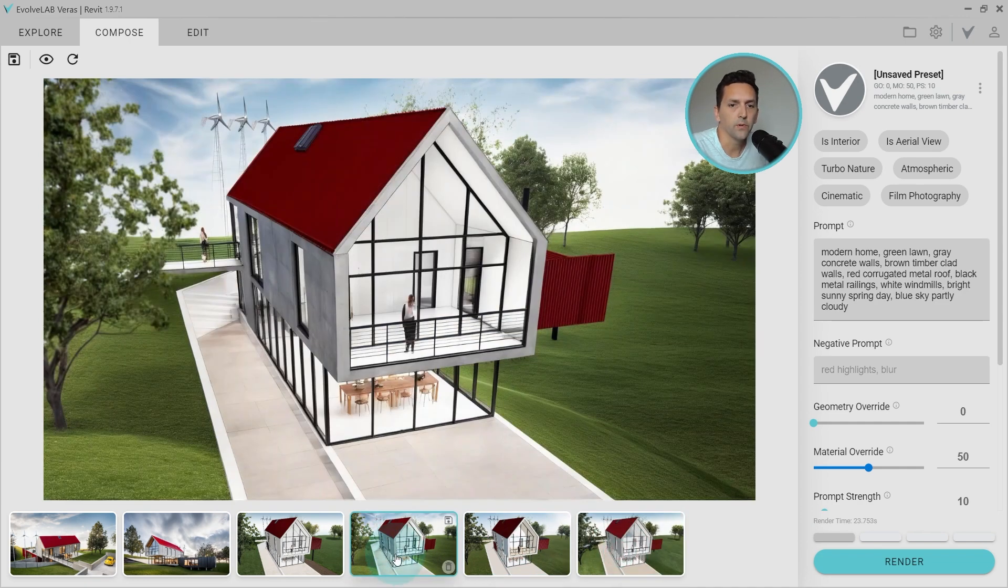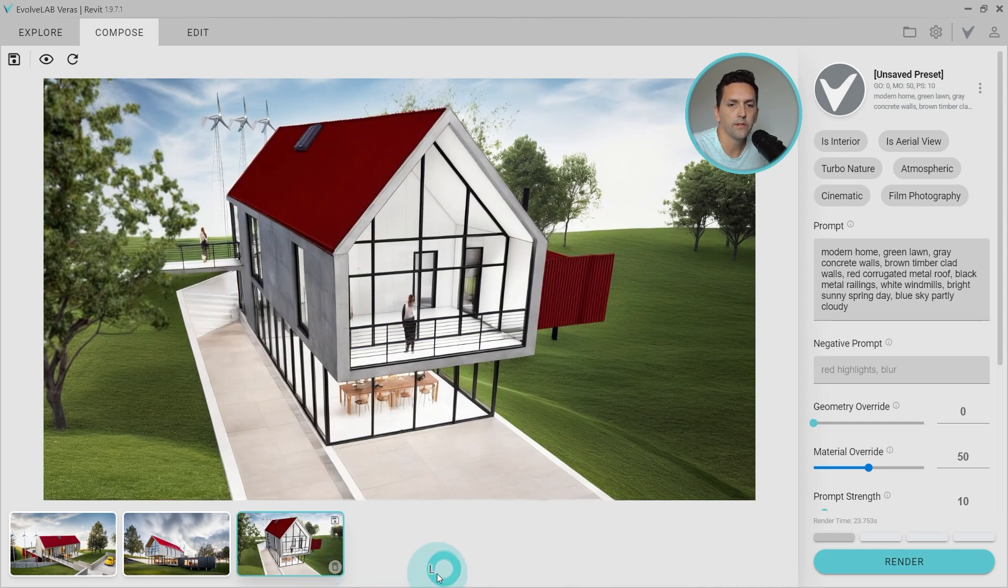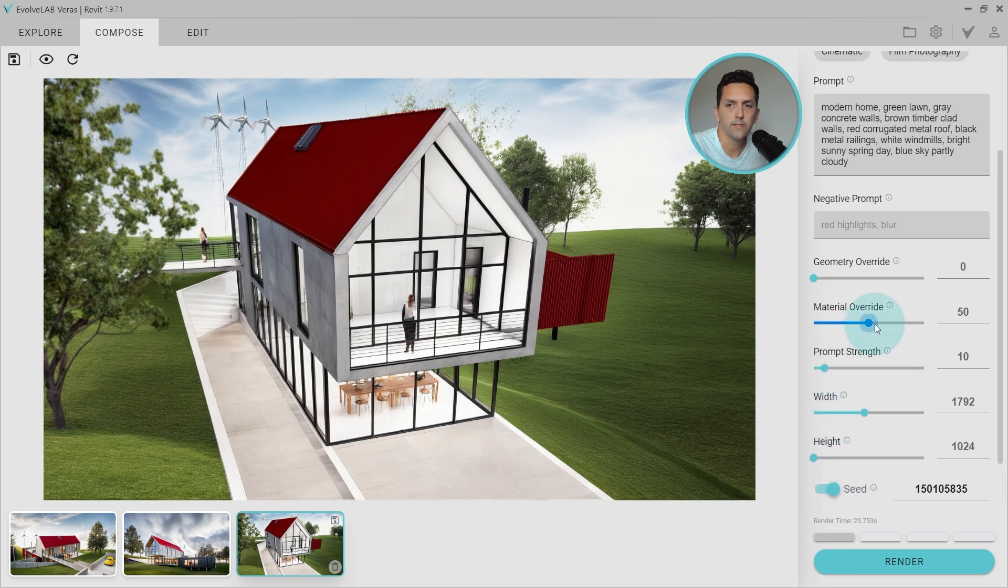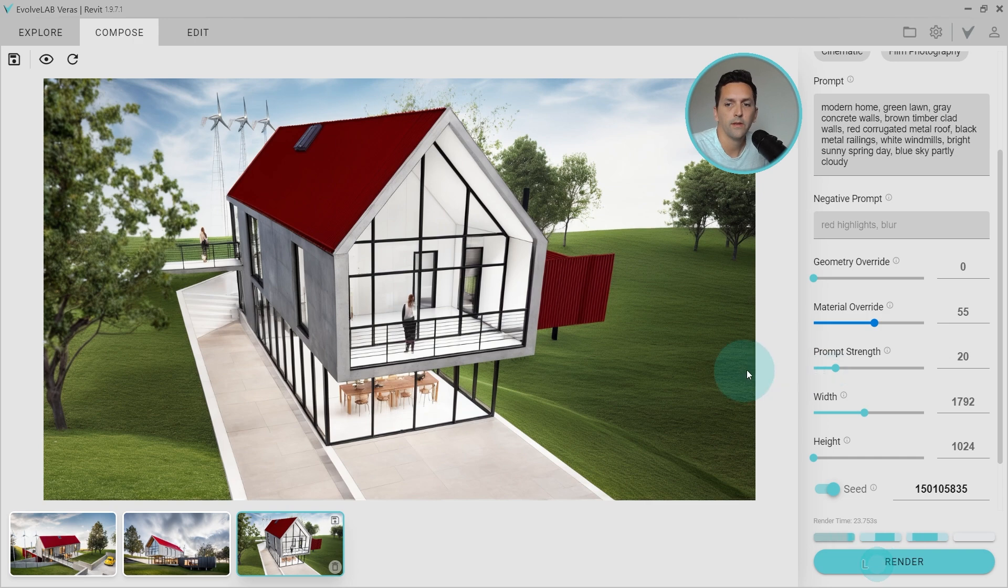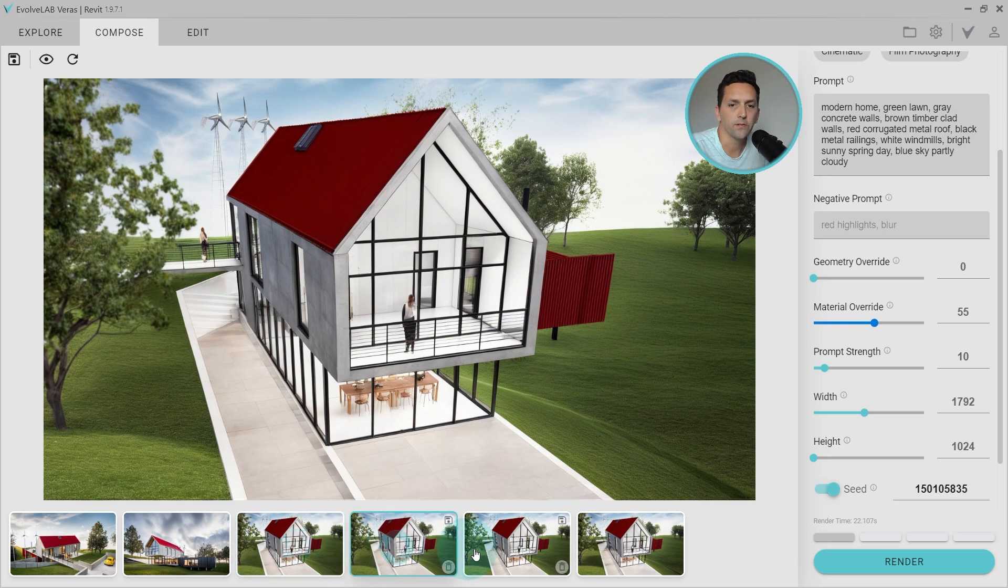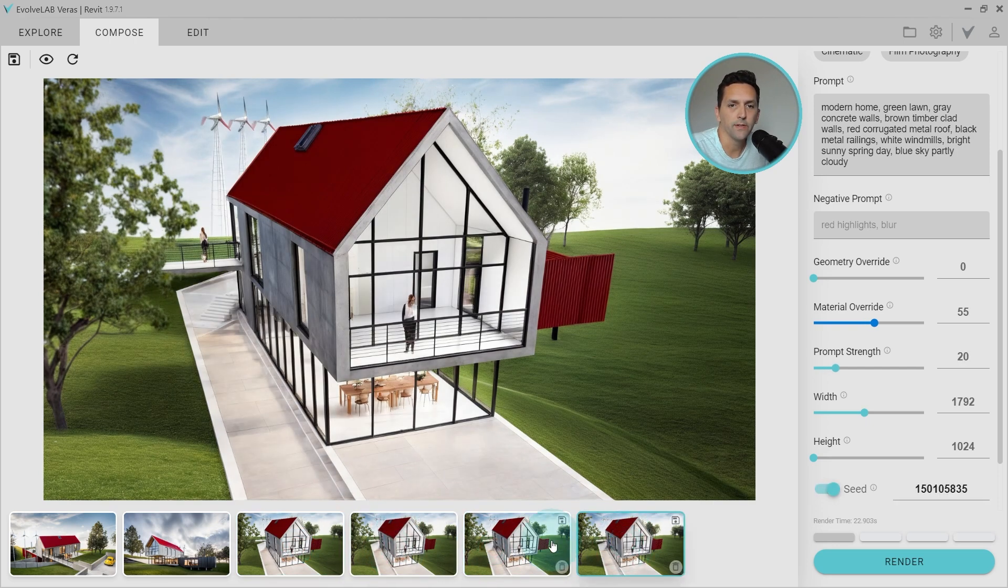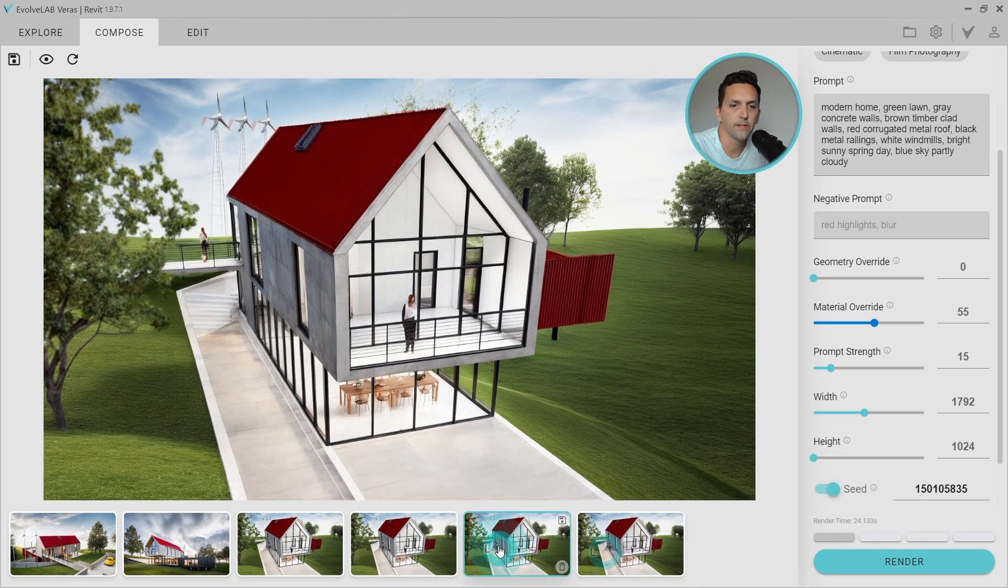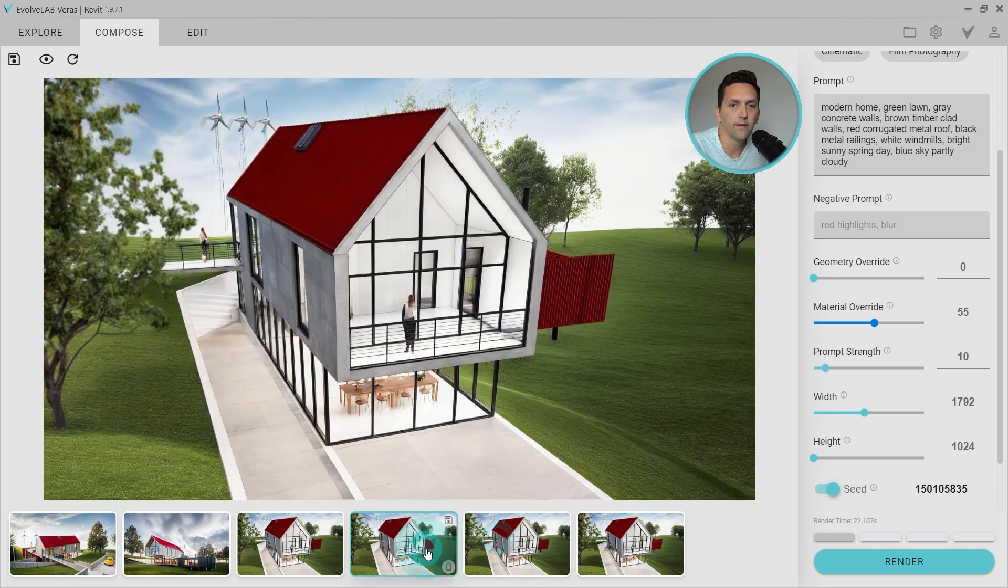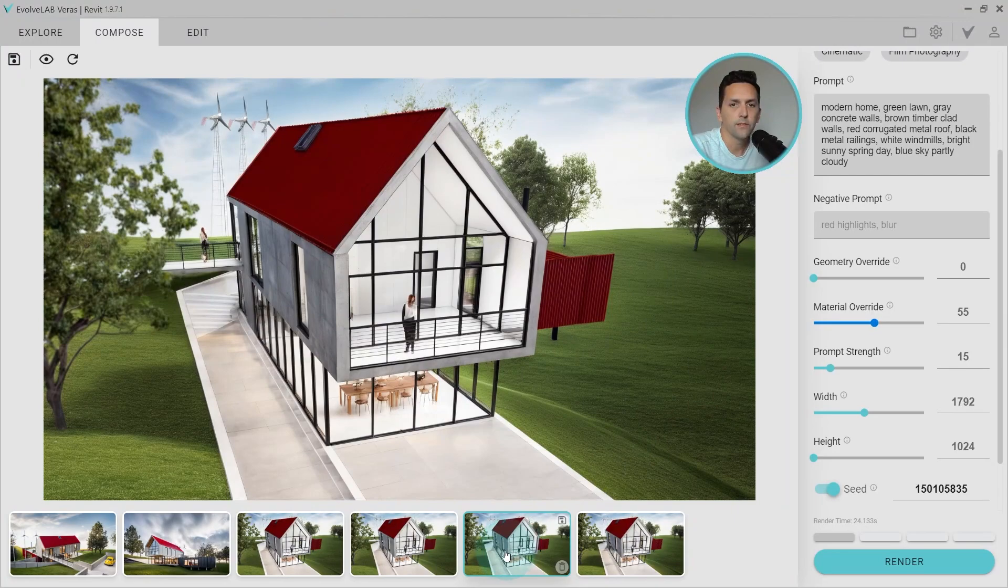Alright, so this one looks pretty good. Let's go ahead and remove the others. And we'll lock in seed, and then adjust our settings. So maybe a little bit more material override in this, and play with prompt strength a little bit. And see what we get out of those. The material override didn't really get us much, but we can see that as the prompt increases, we're getting a little bit more of a dramatic effect on that concrete texture. So looking back at these, I think this is probably the closest match.